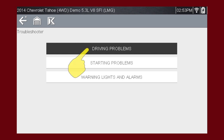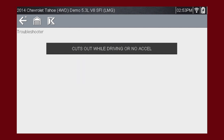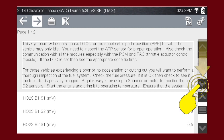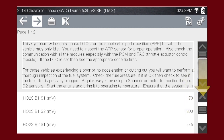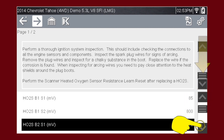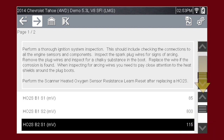Let's select Driving Problems. What do we do when we have a vehicle that cuts out while driving? Let's select this item on the menu and find out. You can read through the article to see common problems. Scroll down to see more. You can also scroll through the available PID data below.